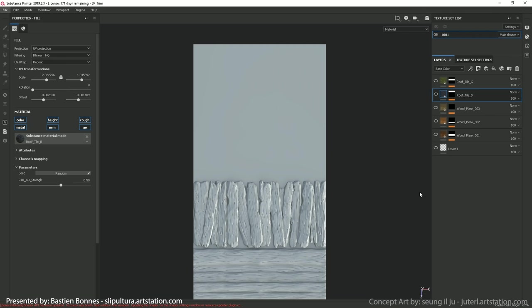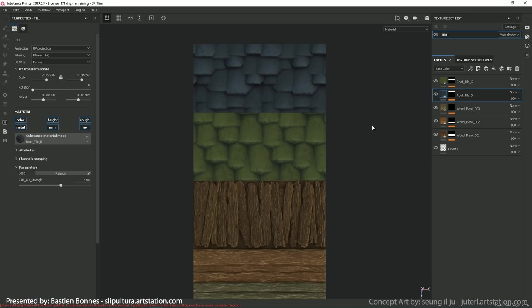Now that we have all our materials ready, we can open Substance Painter. This is where we will put together our trim. You see that I have imported my low-res plane and baked the high-res on it. On top of that, I put my wood and tiles materials.